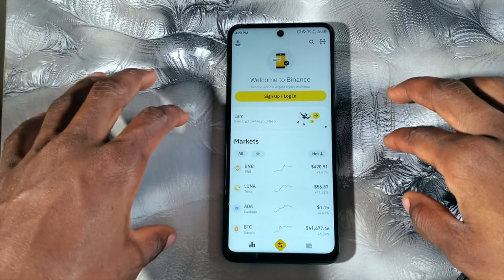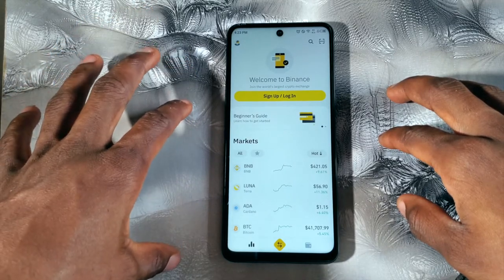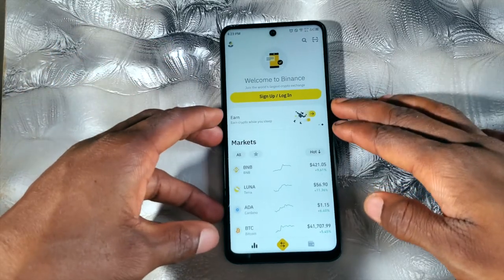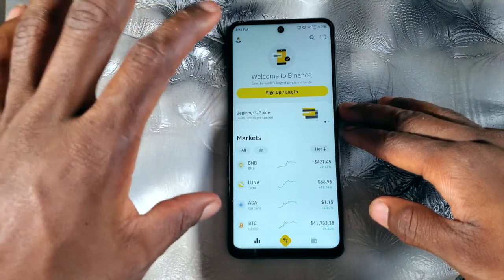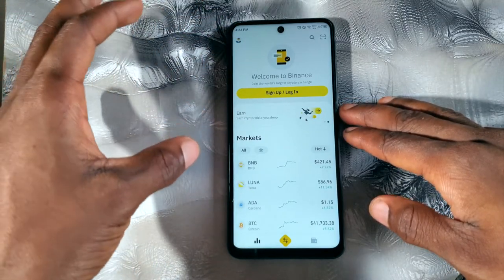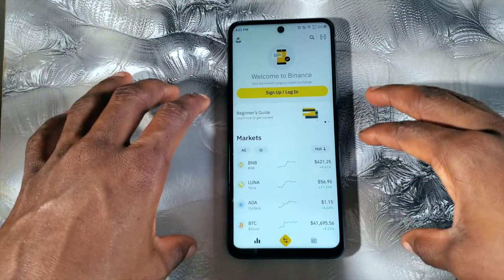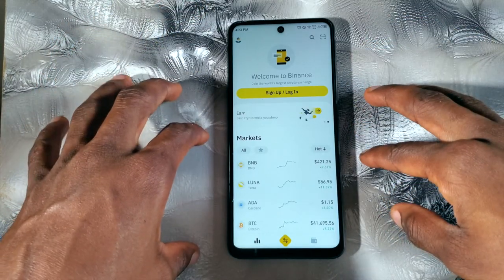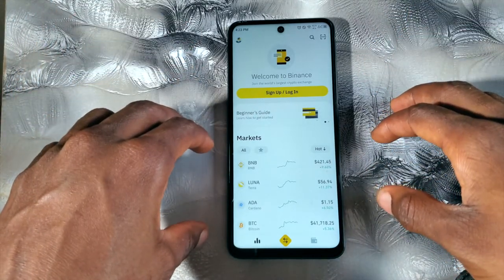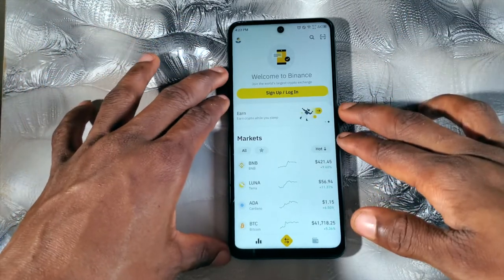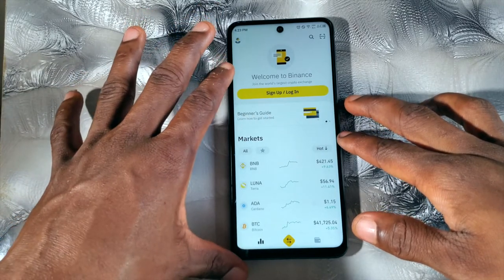Hi guys, welcome to the channel. In this video, I'm going to be walking us through the interface of Binance on the mobile view. I have already done one for the desktop view, and for every video I make, I'll try as much as possible to be making one for the mobile and one for the desktop. So this is just a walkthrough of how the mobile interface looks like.